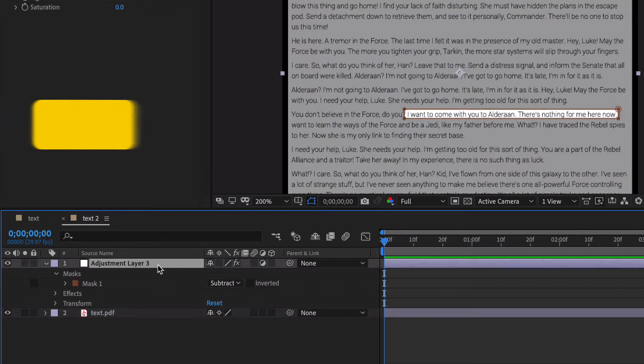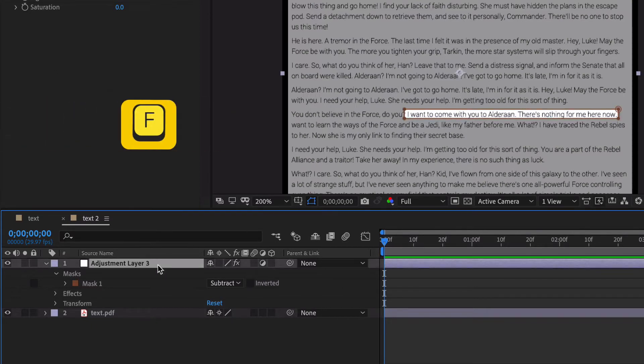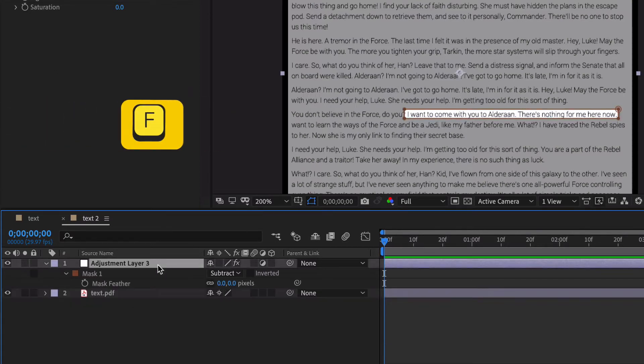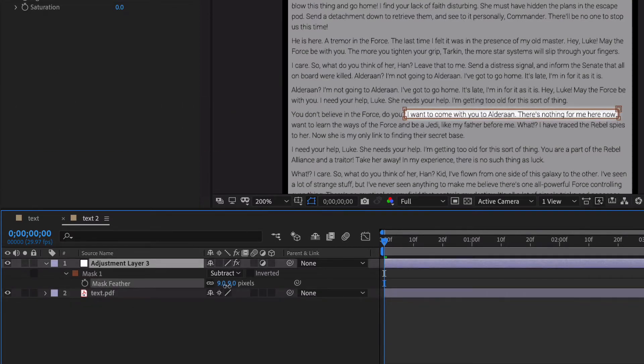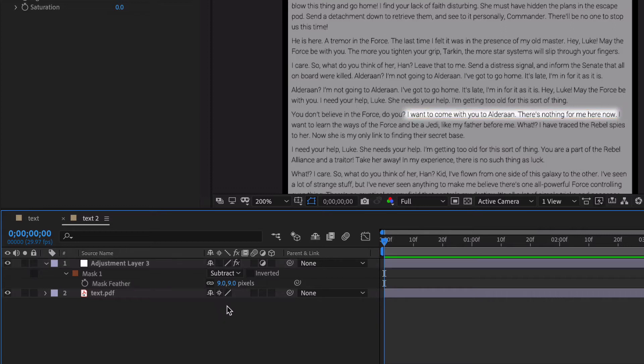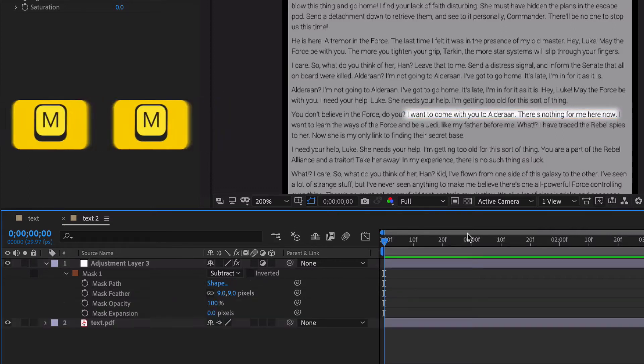That's going to give us sort of what we want. And then if you hit the letter F, that's going to bring up the feather for this mask property. And we want to feather that just a little bit.